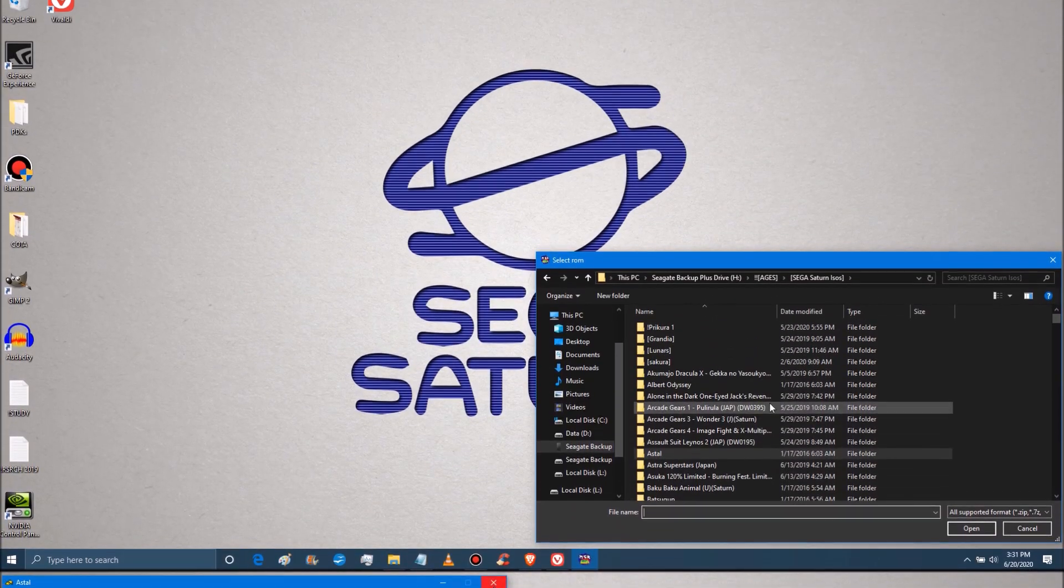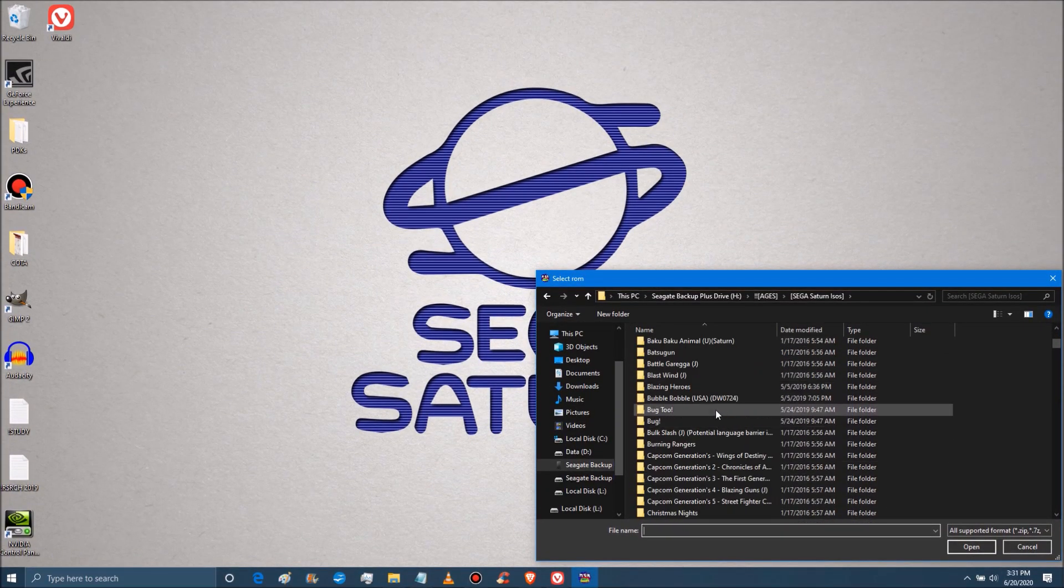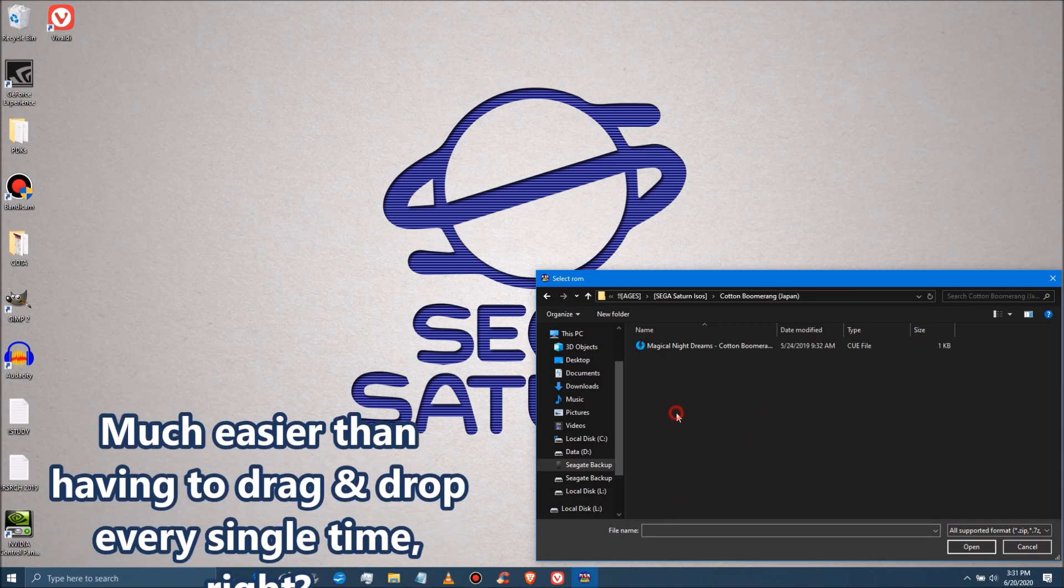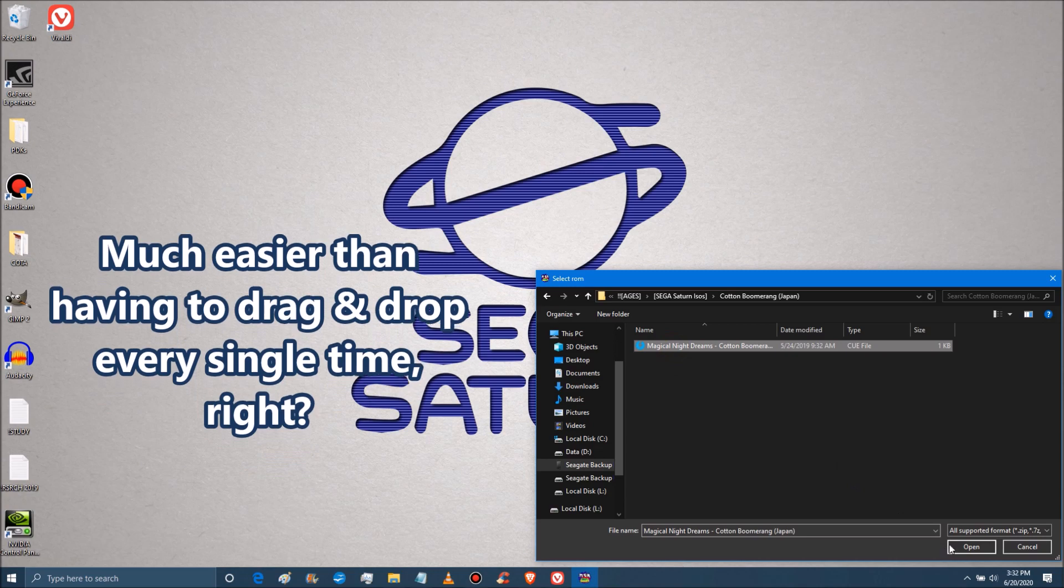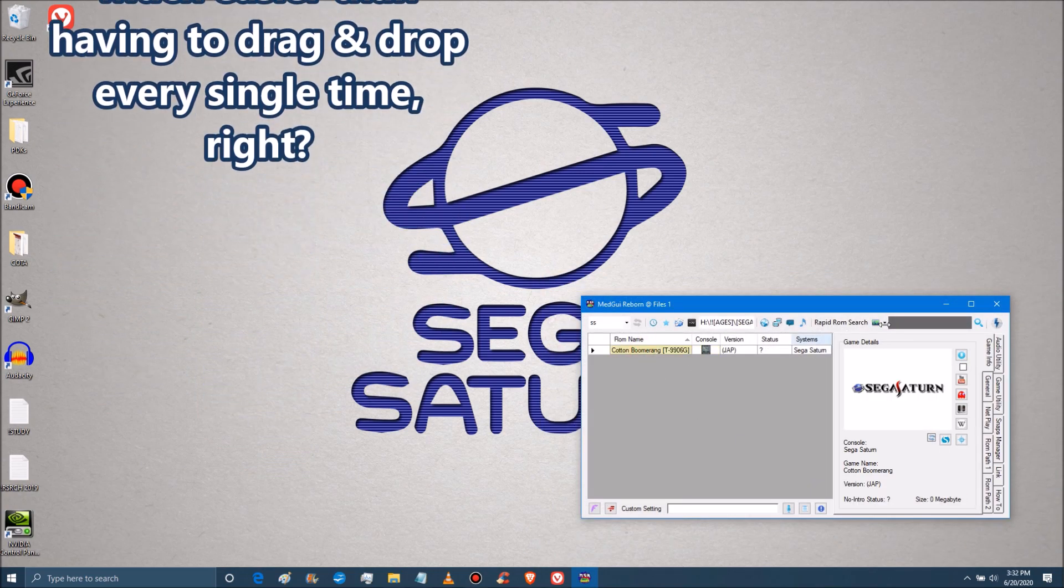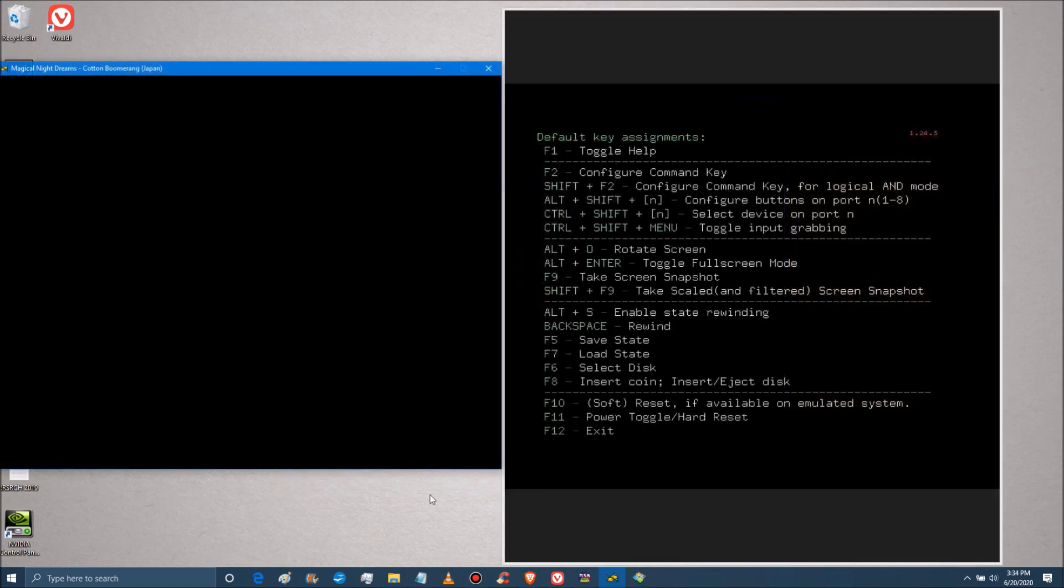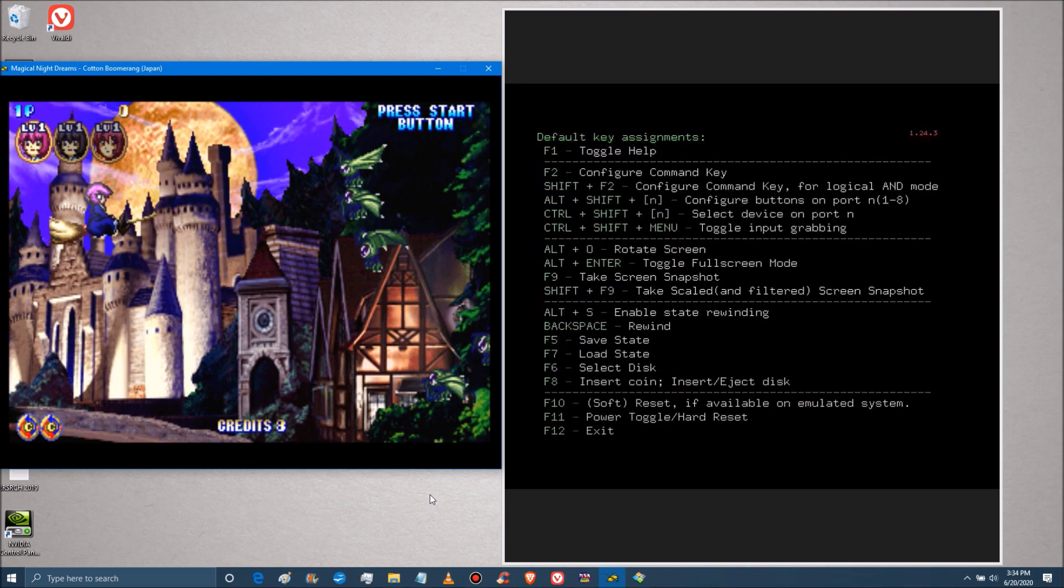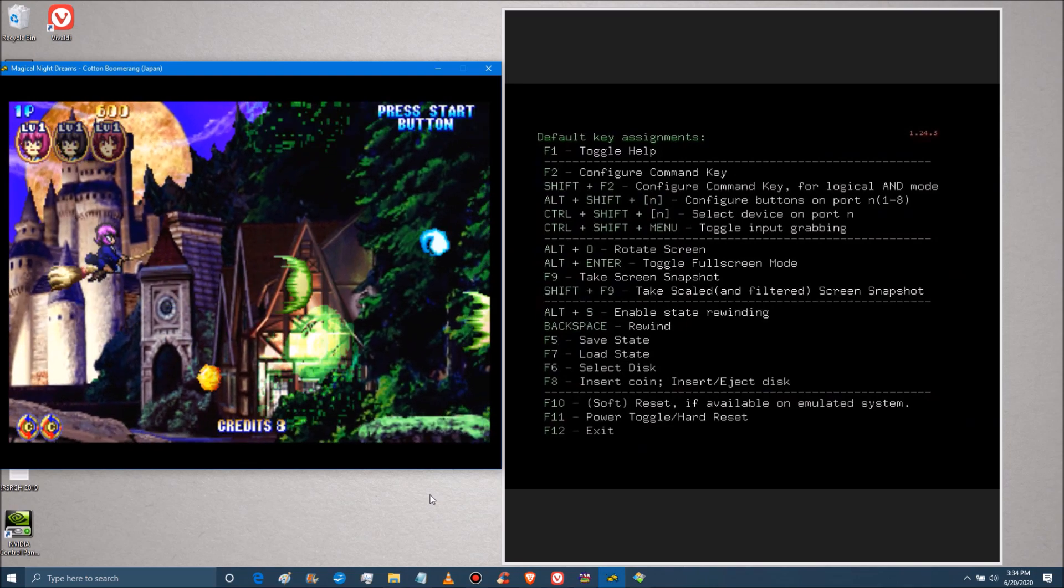And there's that. Just to ensure that there are no flukes, we're going to load up a very different game really quickly. Something else. Cotton Boomerang. That's a good one. And just click that. The notes to the right of the screen. Key assignments. Some useful things to know. Full screen mode. Save and load states are a feature with the emulator. And speaking of which, why don't we try that?